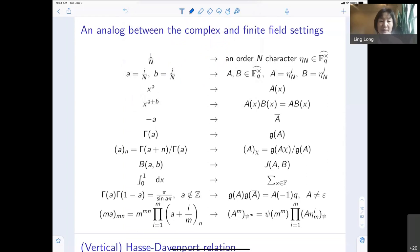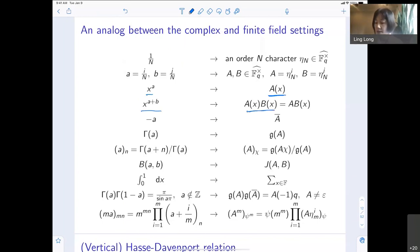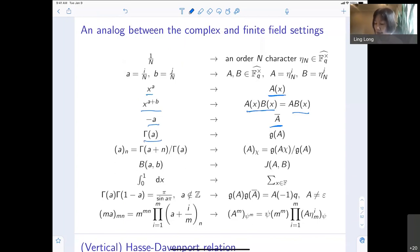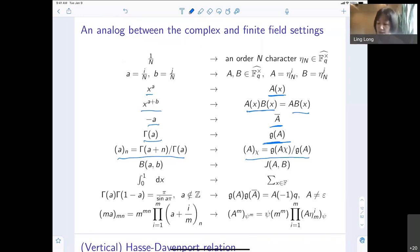Then raise to different powers. X to the A can correspond to A — the multiplicative character applied to X. X to the A plus B can be translated into two characters A, B applying to X. Minus A will be the inverse of multiplicative character A. And gamma A correlates to the Gauss sum of A. The rising factorial, or Pochhammer symbol, you can define a similar notion.